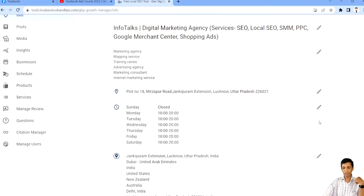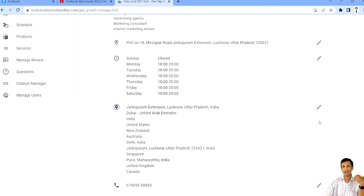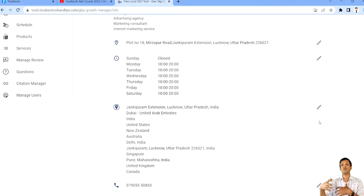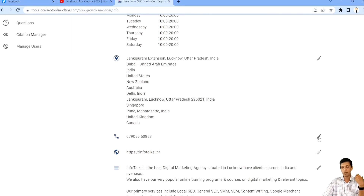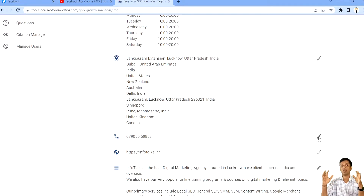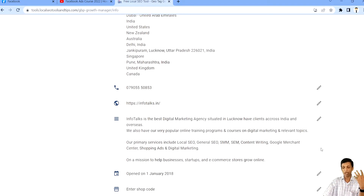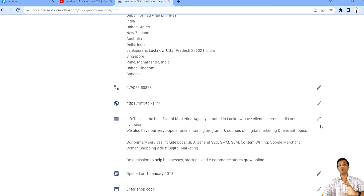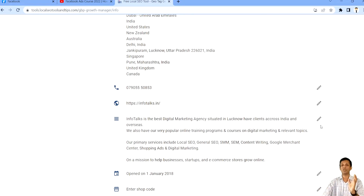Then comes timings — you can change the timings here. You can add a service area, that is more locations where you are providing services in your own city. Then there is a number field — if you have not added your mobile number, you can add it here. You can also add your website URL, and there is a description part which we have discussed in our earlier video. When you are creating your profile, you can add or change your description here.